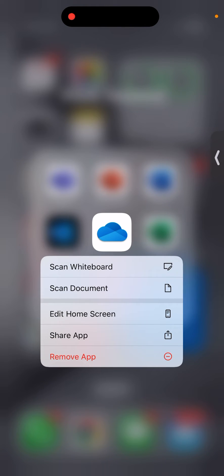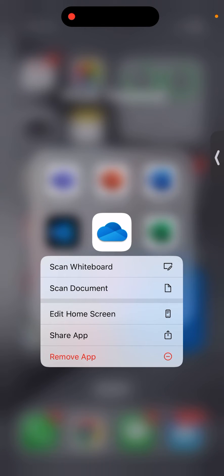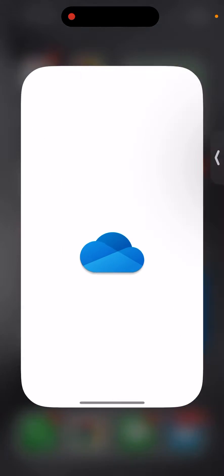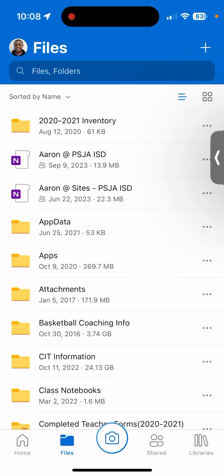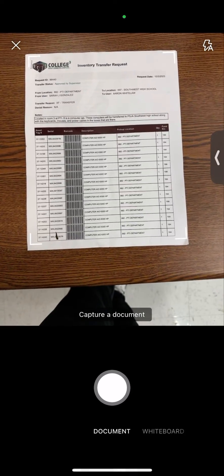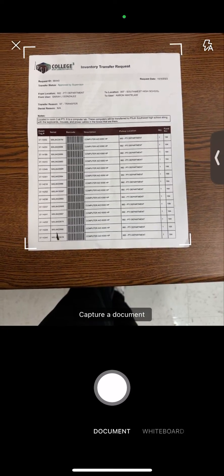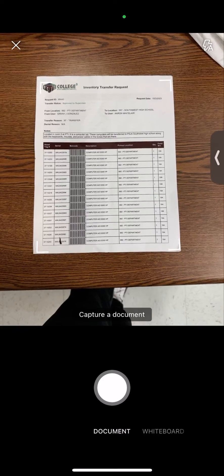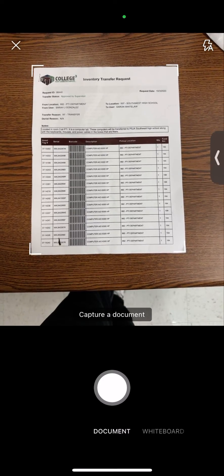Once you have that downloaded, you can go into the application. In the middle bottom there's a camera, so I'm just going to select the camera. I have a document right here that I need to scan. As you can see, it lines up where the document is. I'm just going to capture it.